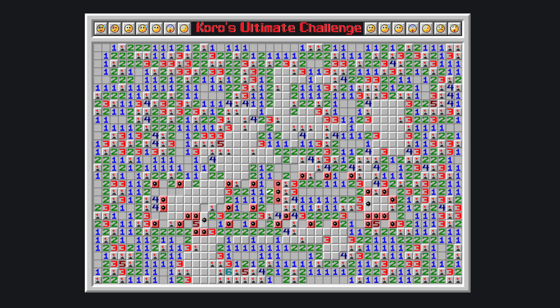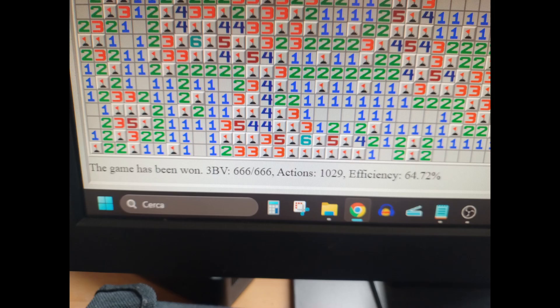Once I defeated this beast of a board, I noticed this very neat detail. 666, 3vb, very fitting.